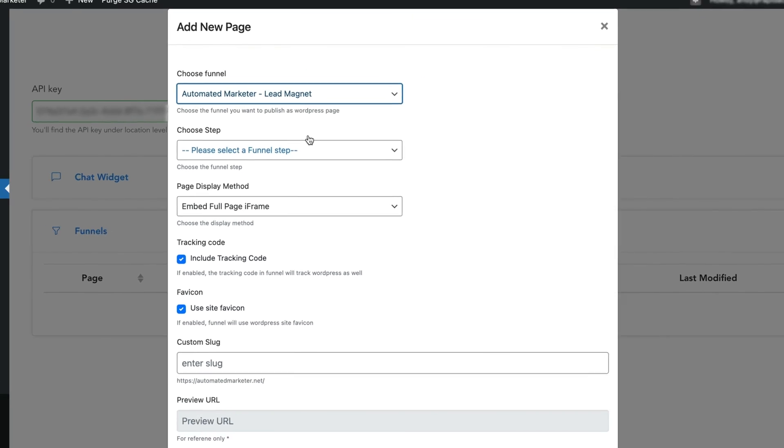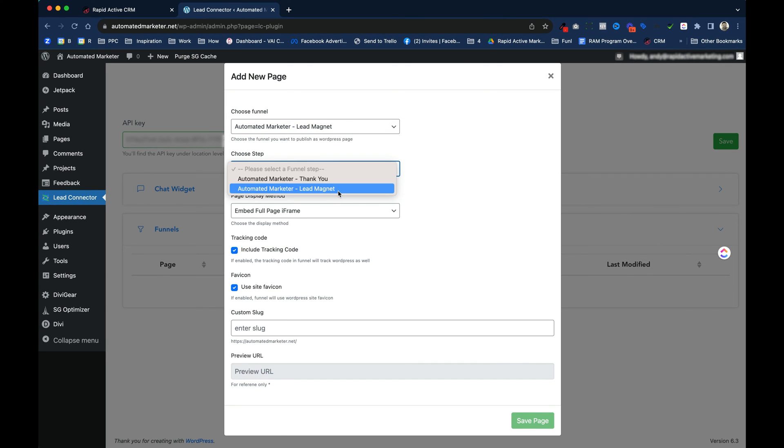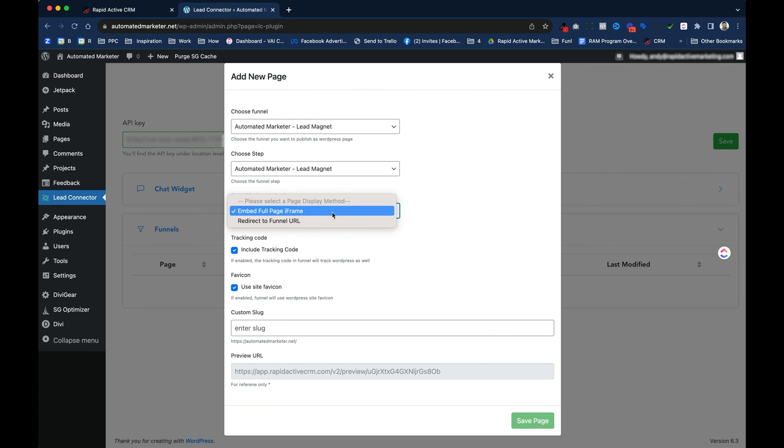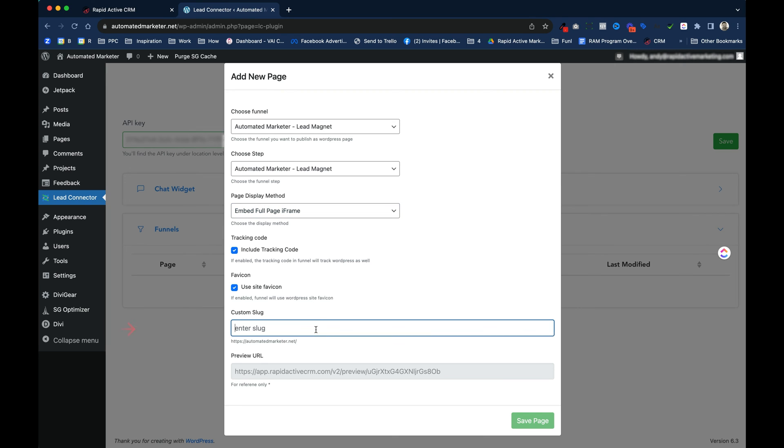Click on the one that I want. I decide which step I want to use. I don't want to start with the thank you, I want to start with the Lead Magnet. And I can embed it the full page or I can direct right to the URL. I'm gonna embed it full page. I can include the tracking code, which I will. I can use the sites favicon on it, and then I need to lastly enter in a slug. And for the purpose of this, I'm just gonna type in Lead Magnet, but you probably want to use something like whatever the Lead Magnet is. You know, the title of the Lead Magnet. And then I'm gonna click Save Page.